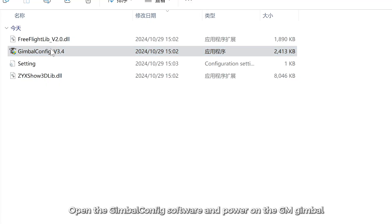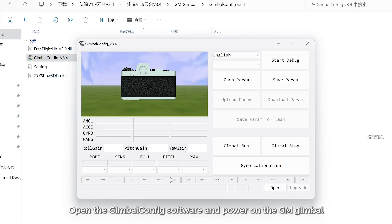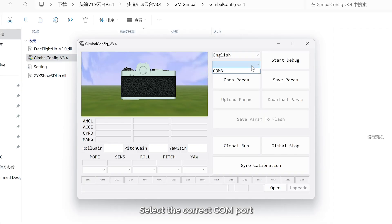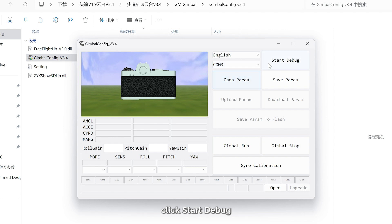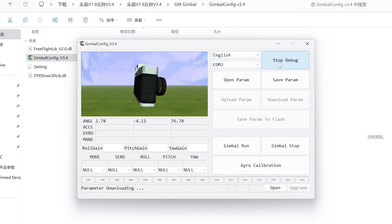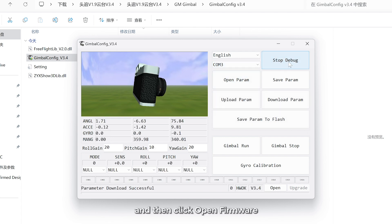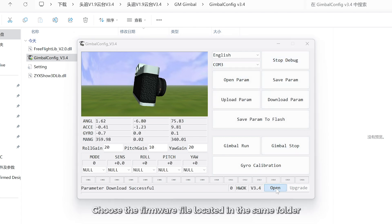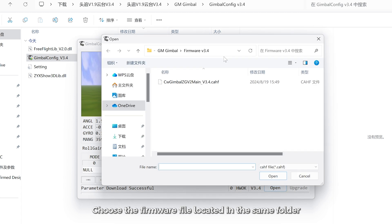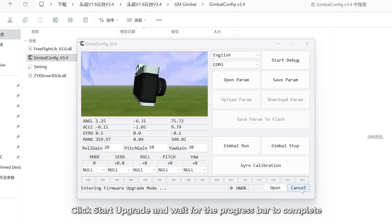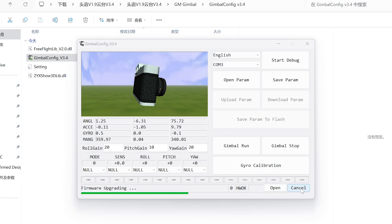Open the gimbalconfig software and power on the GM gimbal. Select the correct COM port, click Start Debug, and then click Open Firmware. Choose the firmware file located in the same folder, click Start Update, and wait for the progress bar to complete. The update will be successful.